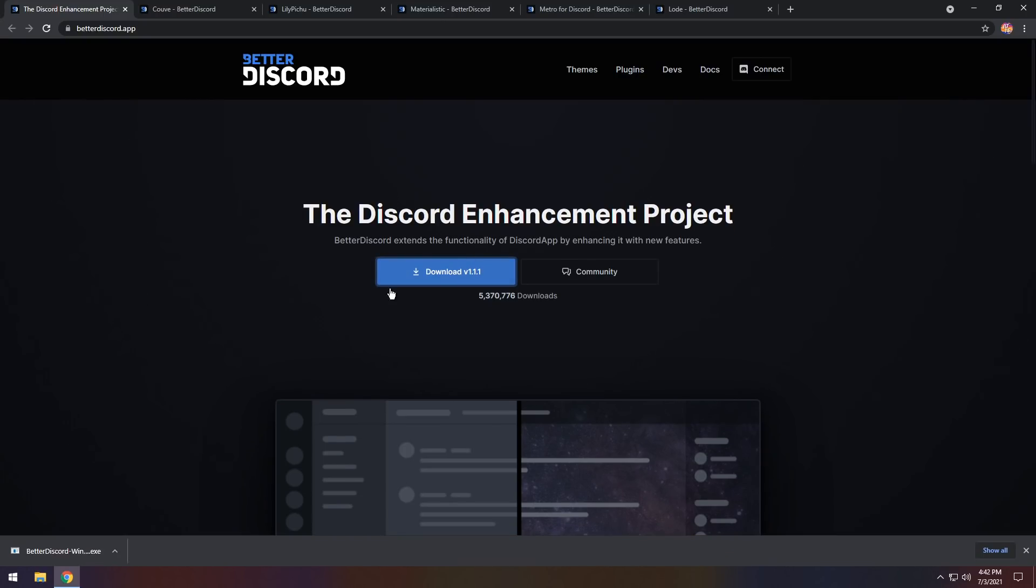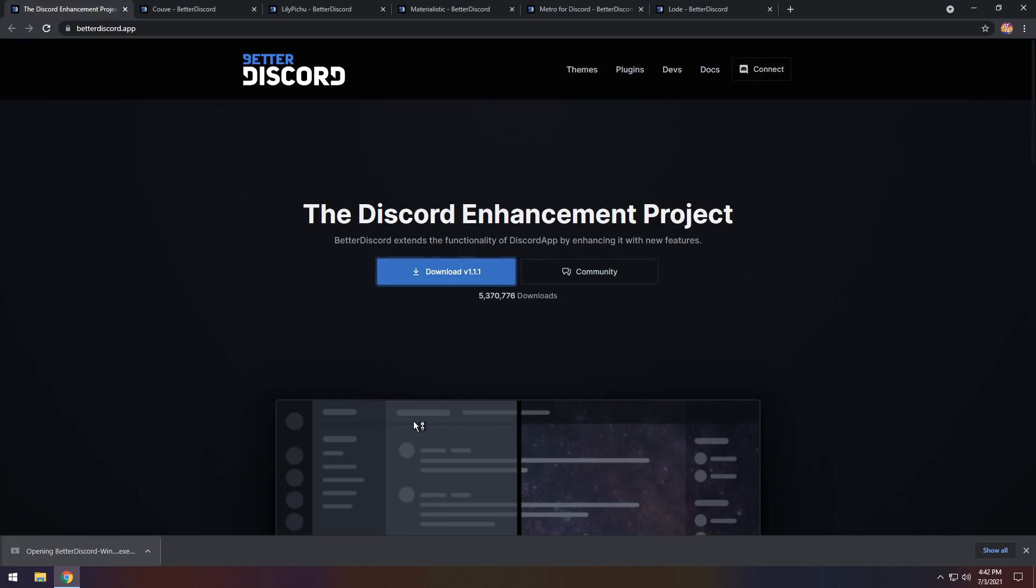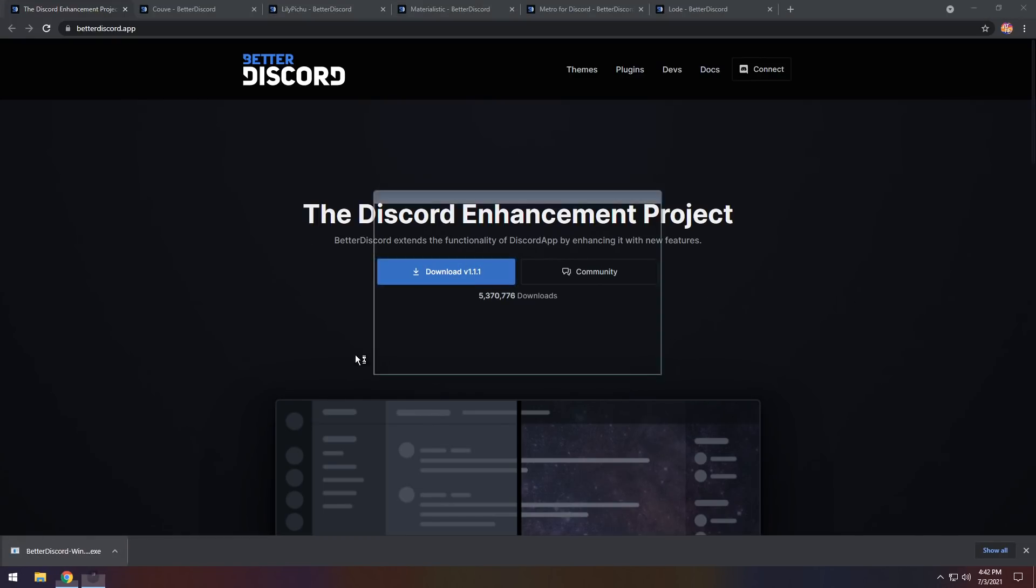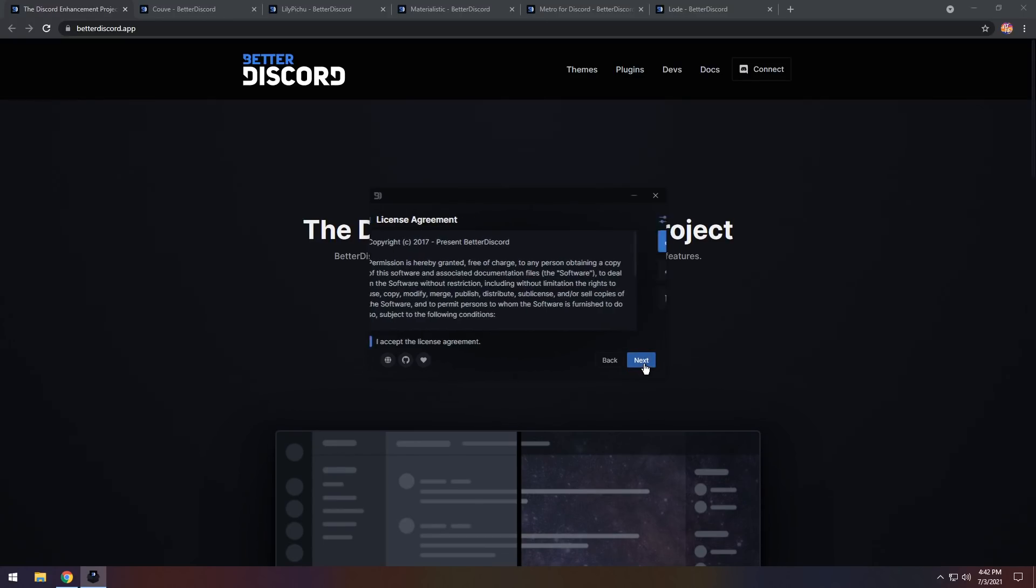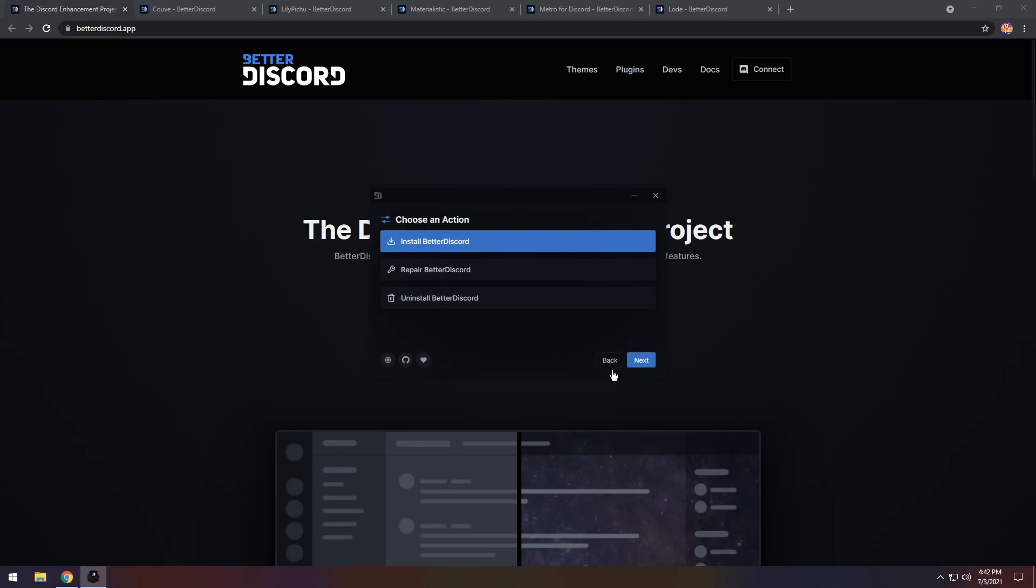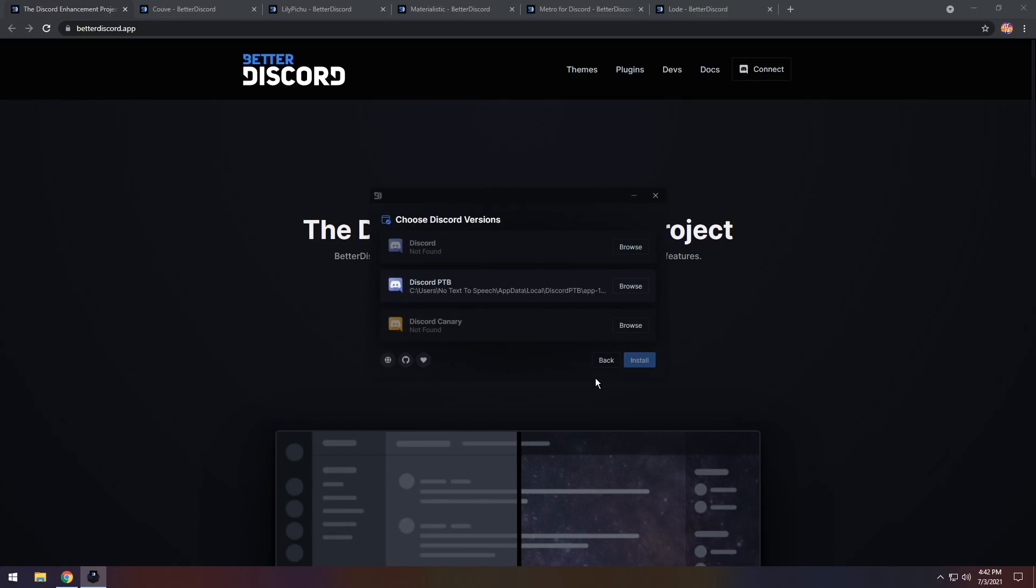To start off, you just need to click on Download V1.1.1, then you need to open up the installer after it's been downloaded. Then you will see License Agreement of some sort, just click I Accept, doesn't matter. Press Next, then press Next again.